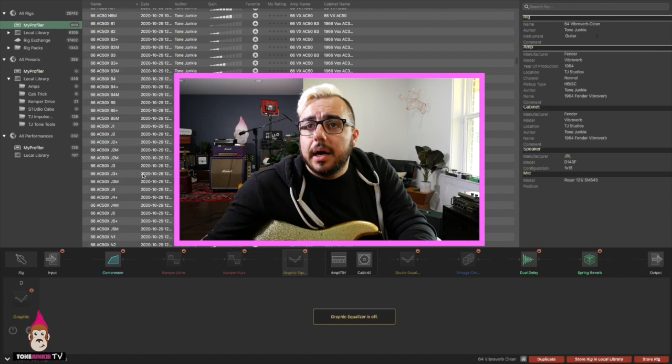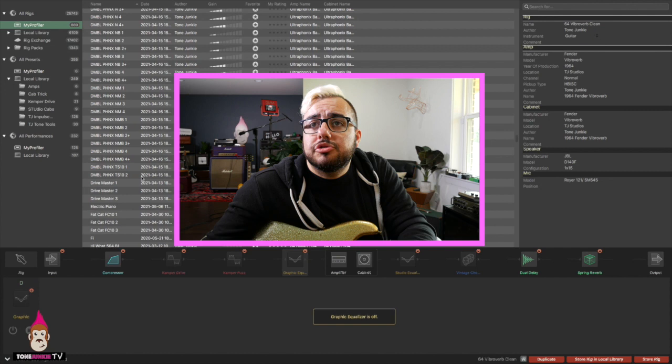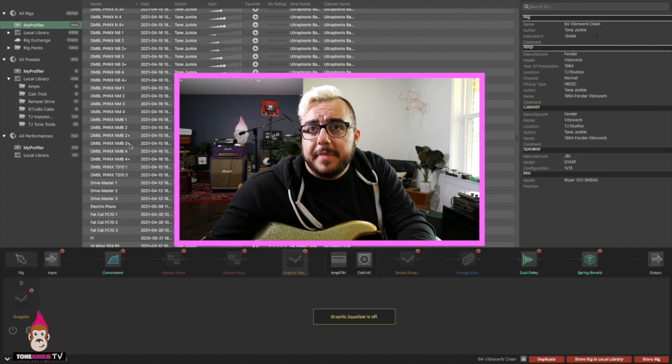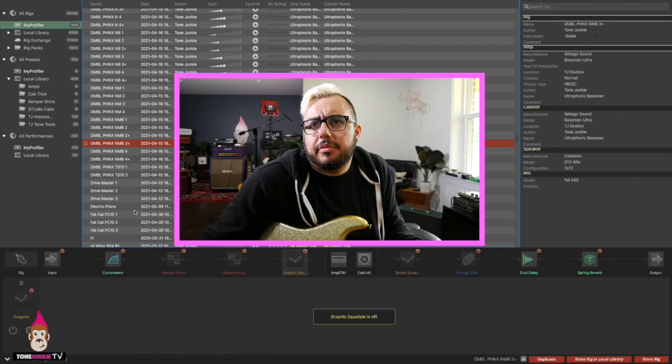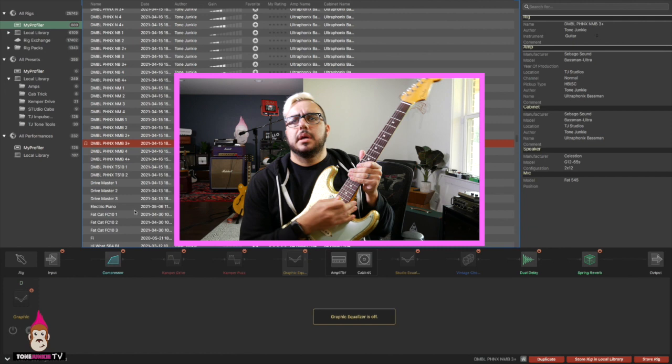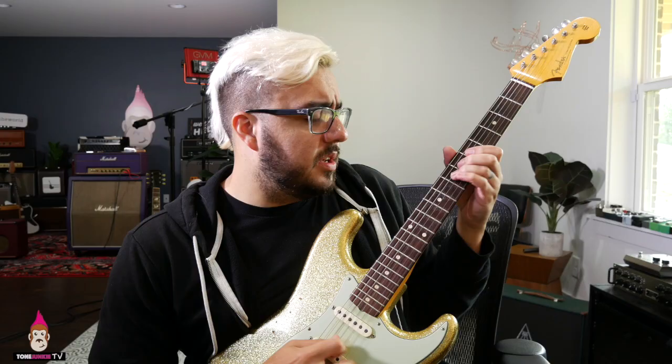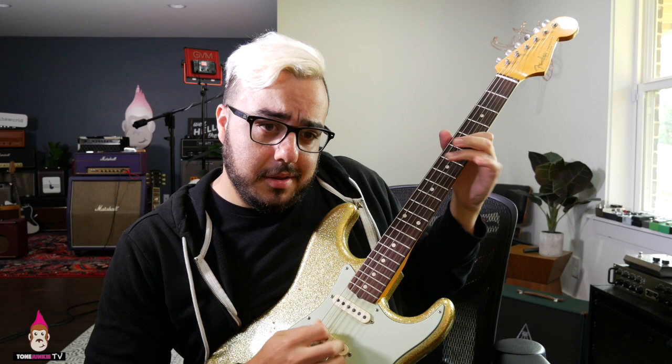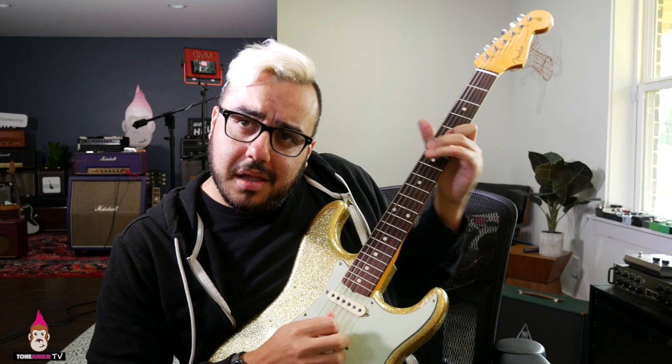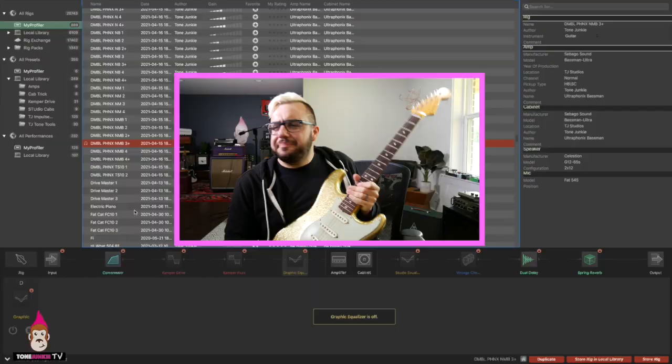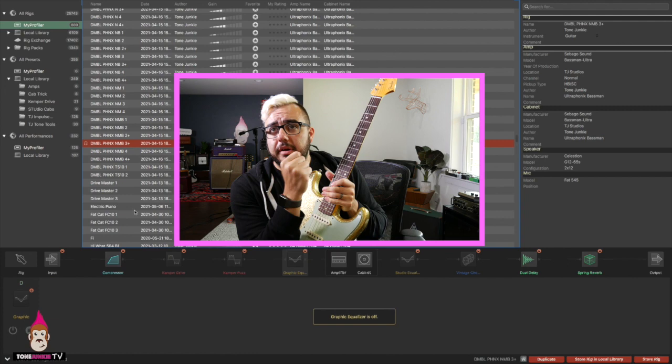Let's go down here and let's find another profile that we want to play around with. And okay, here's one. This is a favorite profile of mine. It's Dumble Phonics NMB3 Three plus. Here it is. Check it out. It's cool. It sounds good. There it is. It sounds like a thing.